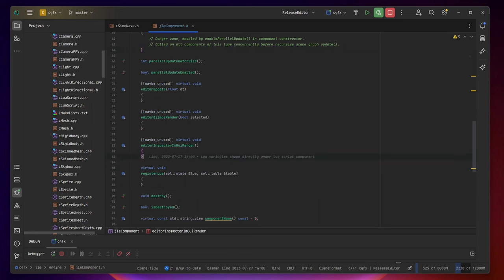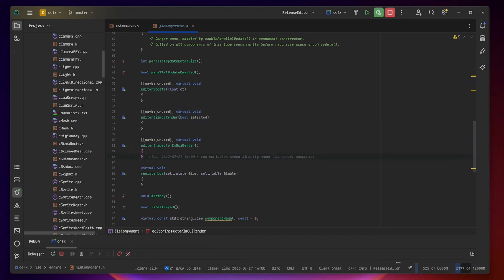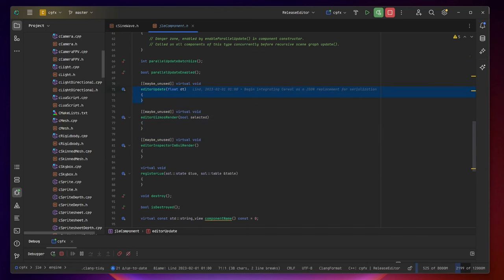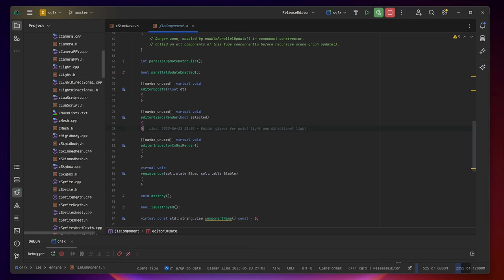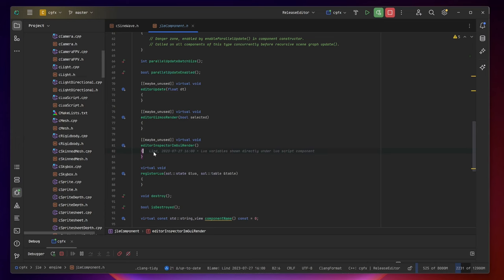There are also some editor functions that the component can have such as the editor update which will only run in the editor. The editor gizmos render which is used to render certain 3D meshes such as for example a lamp that will have an actual gizmo for the lamp or the sun or something like that. And you can also have specific inspector rendering for these specific components.